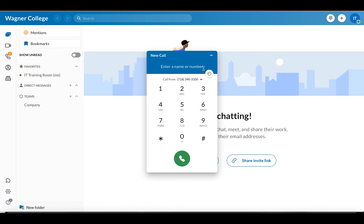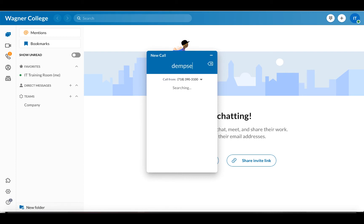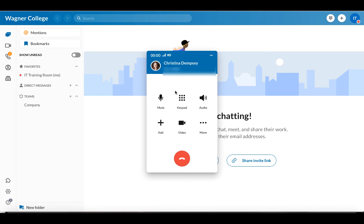We're going to make an internal phone call just so you can see what it looks like. I'm going to enter the last name here, click on the person from the list, and my call automatically begins. You can see that in the upper left hand corner it's already started counting up, so I know the phone call is already in progress.